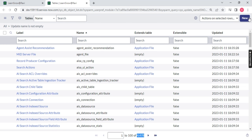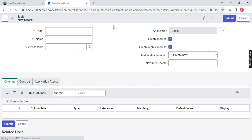How to create a new table? Just click on the New button. Once you click on the New button, you will notice a record display in front of your screen which is asking you for a label, name, and extended table — a lot of things are there. We'll discuss them one by one. Let me create a label. The label name is, let's say, 'Student Database'.